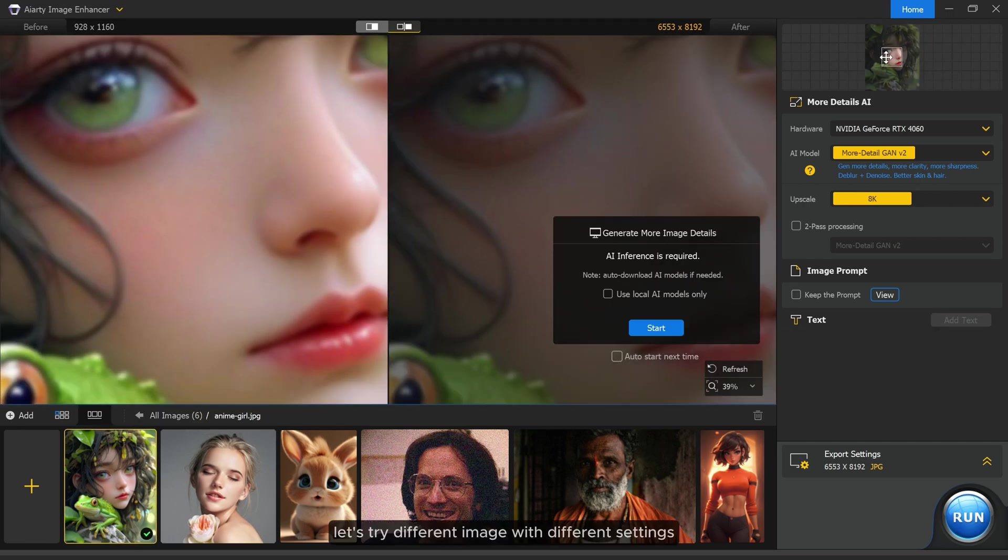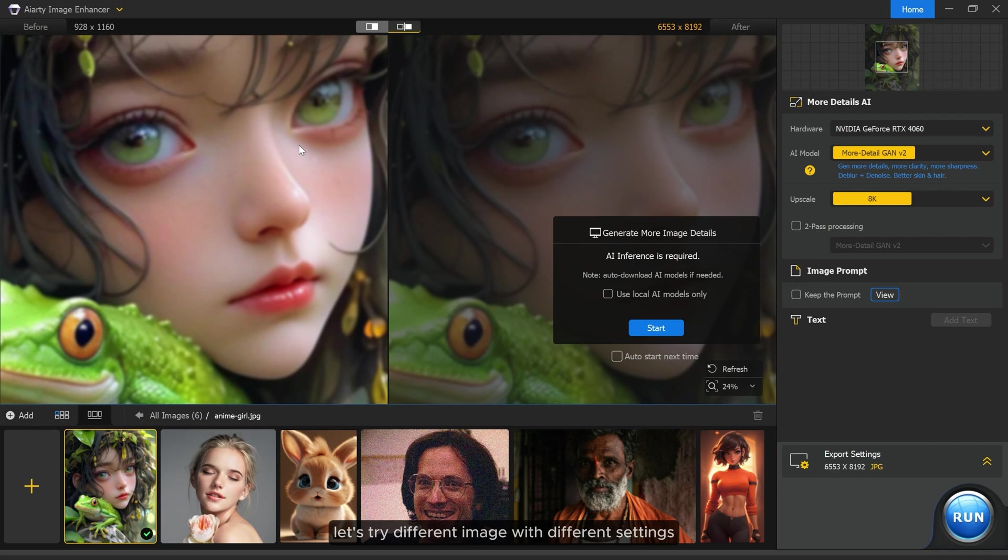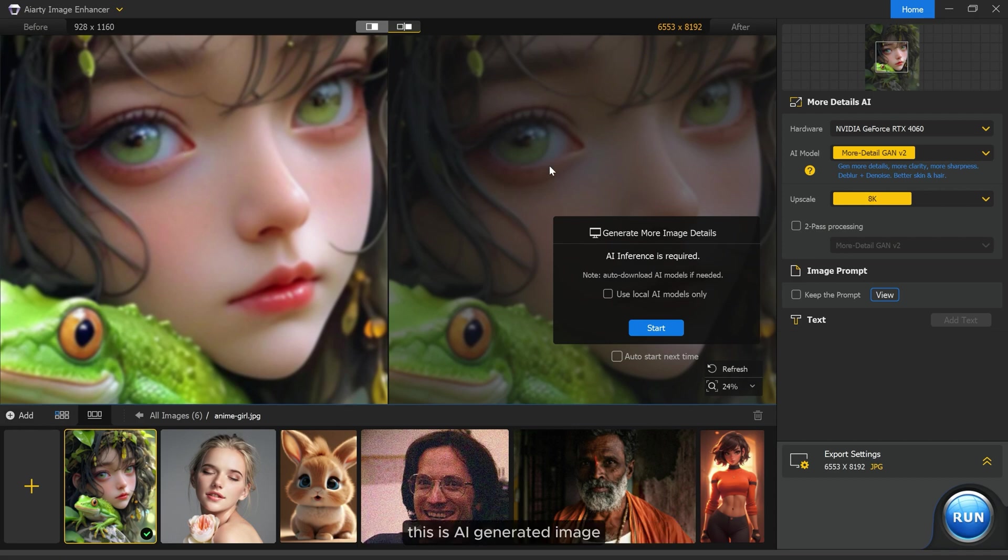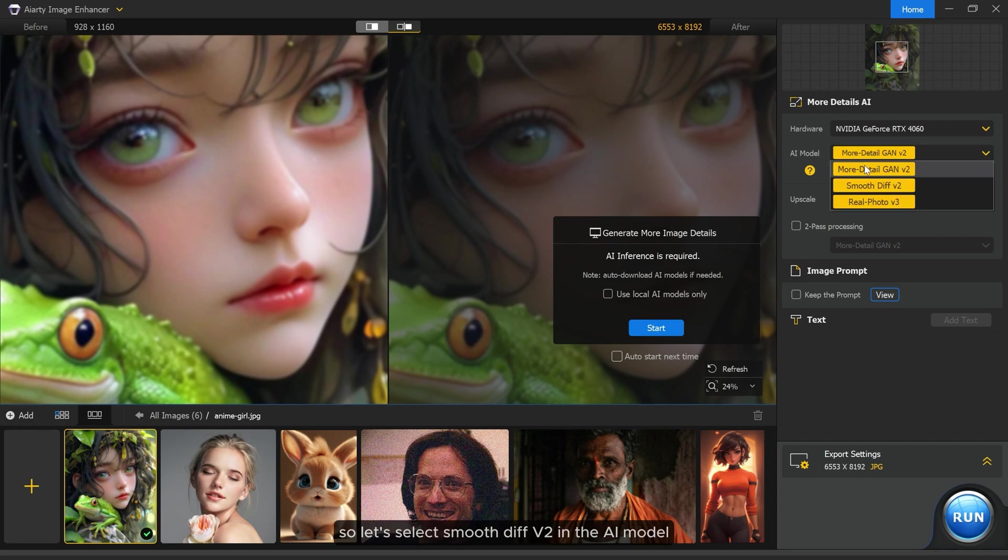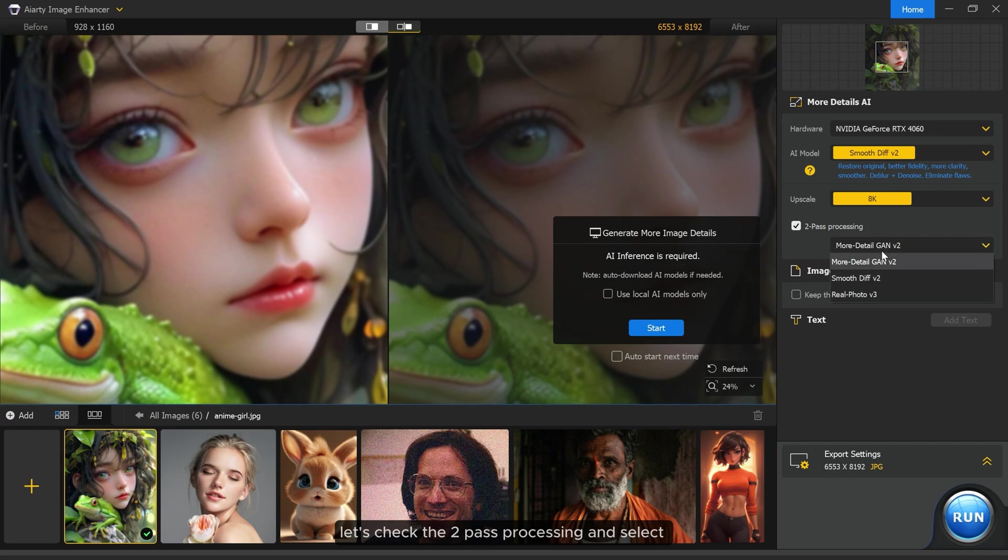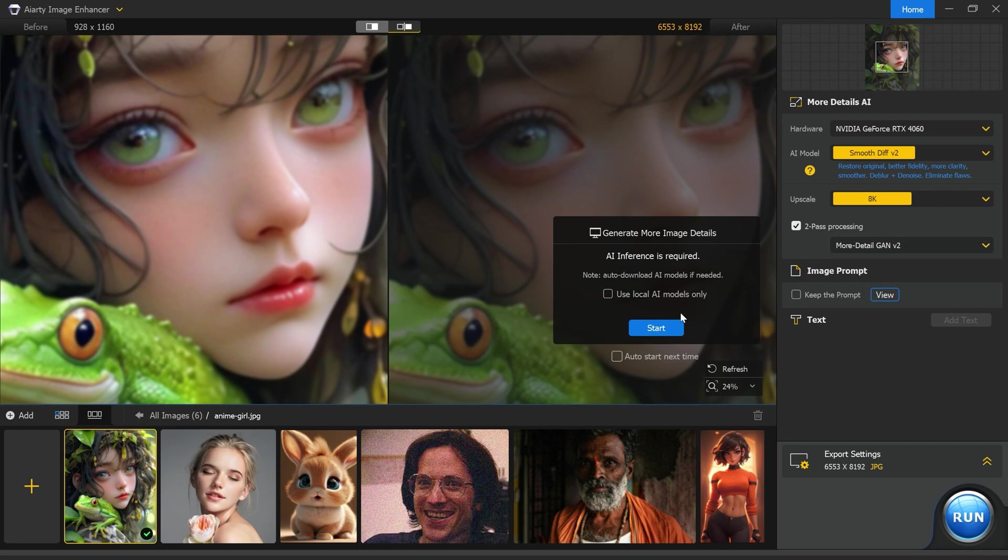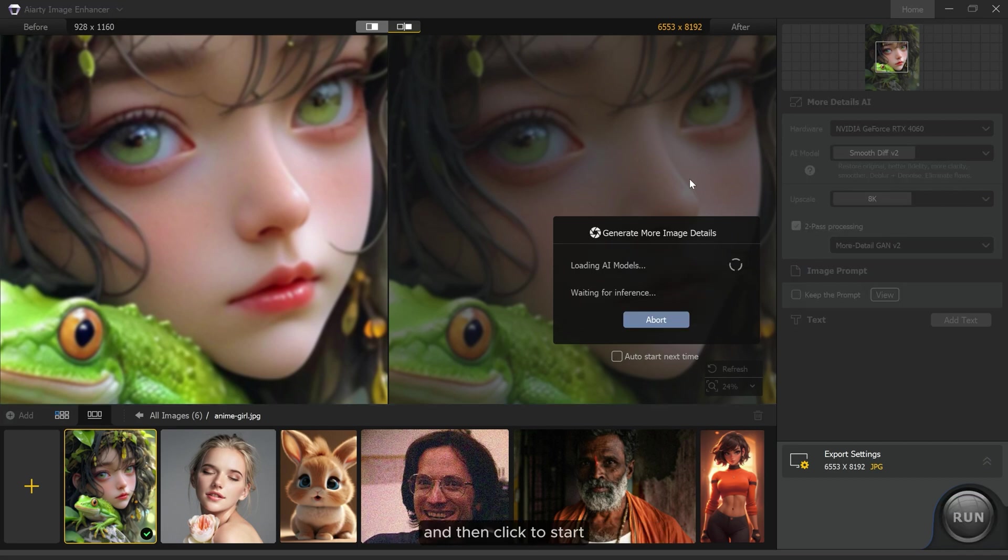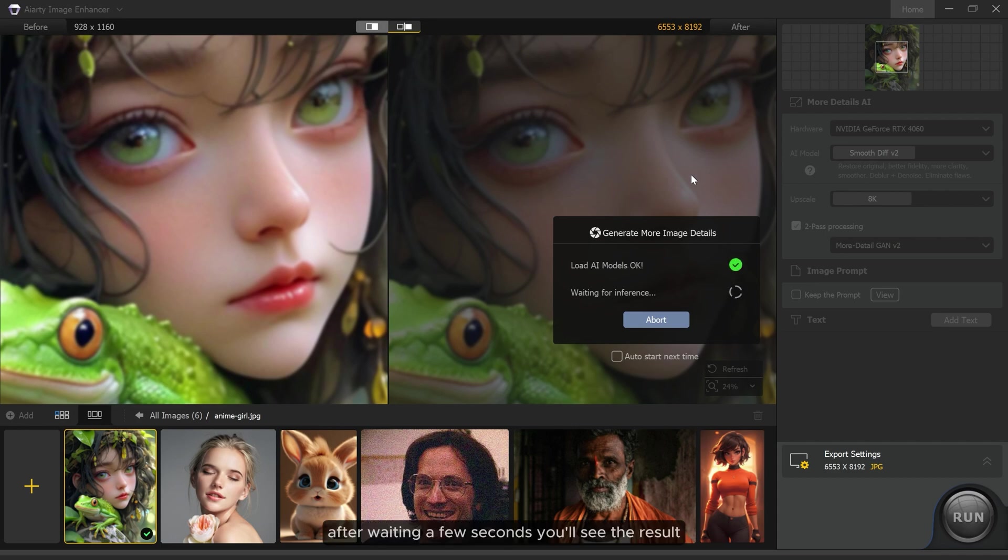Let's try a different image with different settings. This is an AI-generated image, so let's select smooth diff v2 in the AI model. Then I'm choosing 8K resolution. Let's check the two-pass processing and select more detail GAEON v2, and then click to start. After waiting a few seconds you'll see the result.